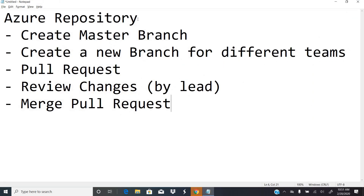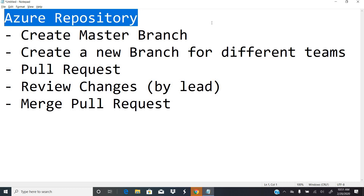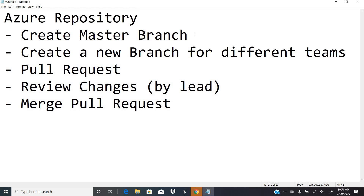Today we'll be concentrating on Azure Repository, where automation engineers or developers manage their source code. Azure Repository has all the features offered by GitHub, plus additional flexibility in Microsoft Azure DevOps. I'll be covering how to create a master branch, how to create new branches for different teams, how to create pull requests, how to review and approve changes, and how to merge pull requests.